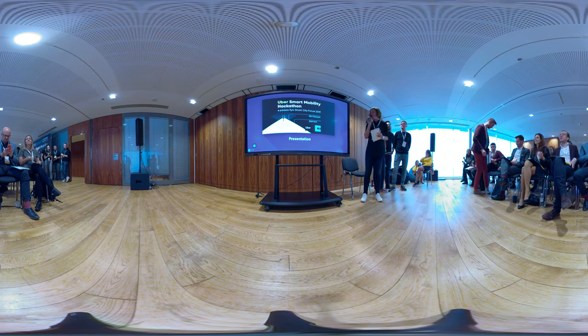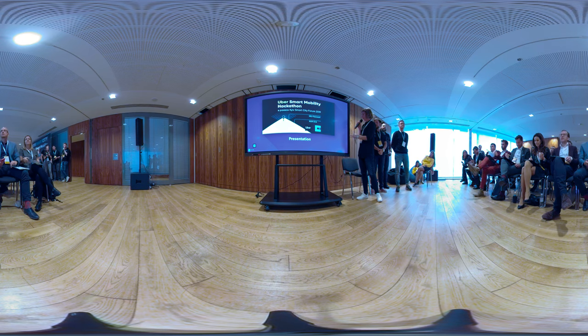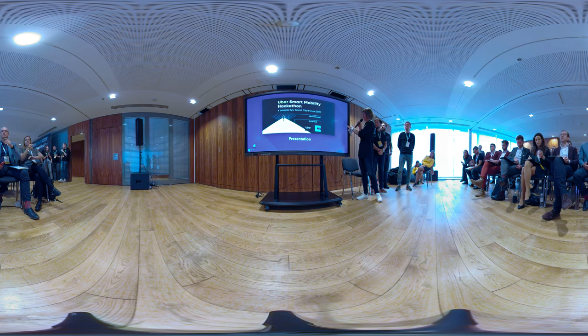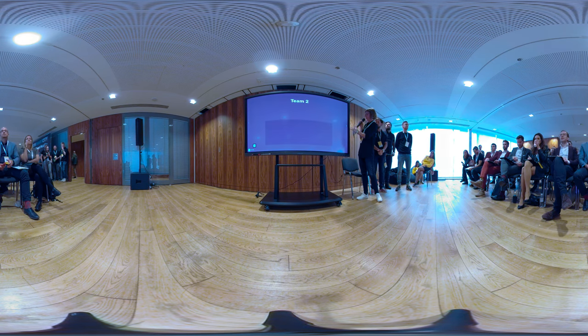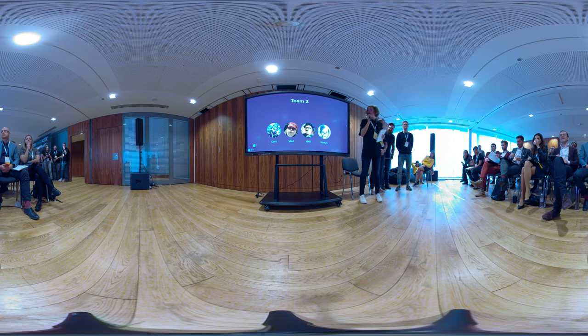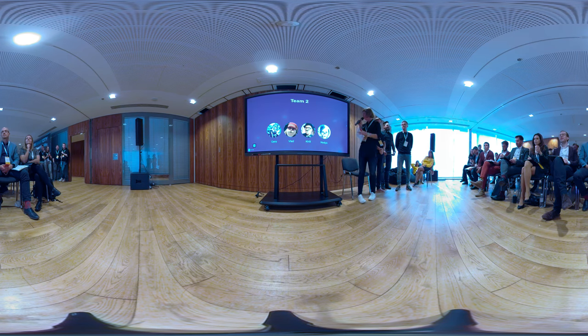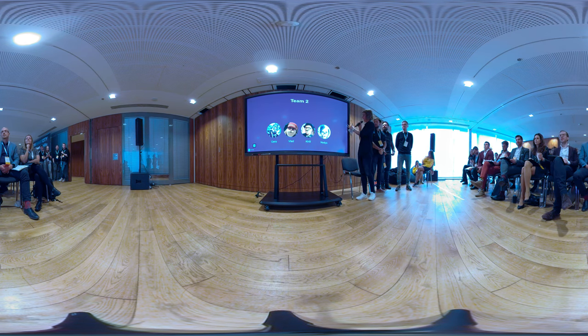Hello everyone. We are team number two. There are four of us: one front-end developer, two back-end developers, and one designer — that's me. My name is Nadia.